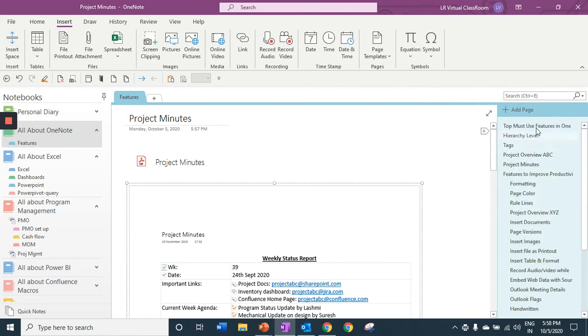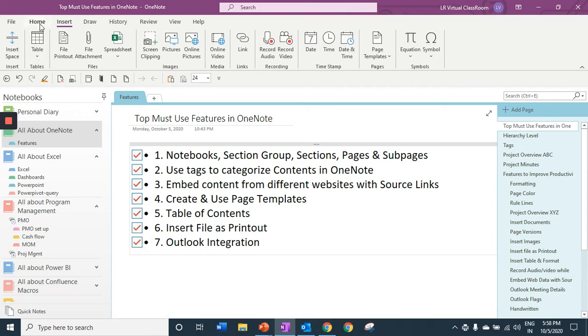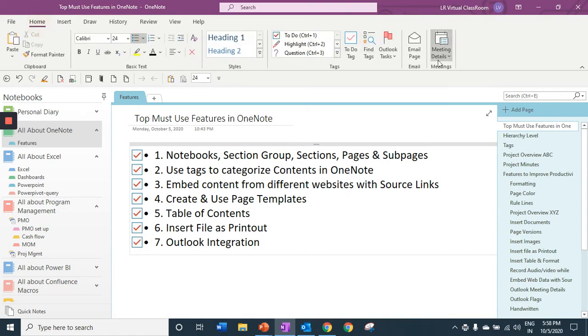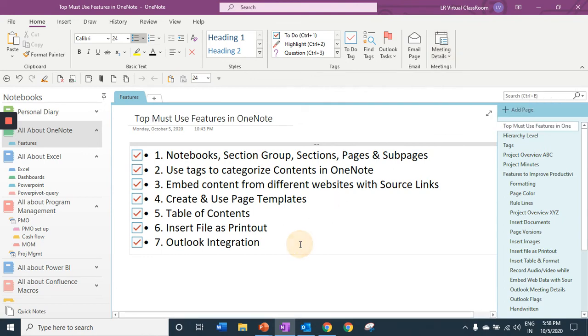Next we are going to see Outlook integration. Once you have your Outlook configured in your laptop under home menu you can find your upcoming meetings right away in OneNote. The second important feature is email page. With just a click of a button email your page to your team members.